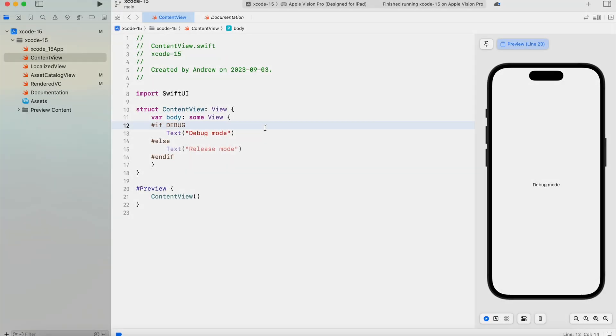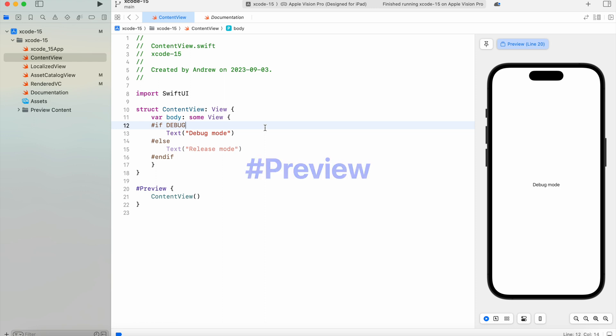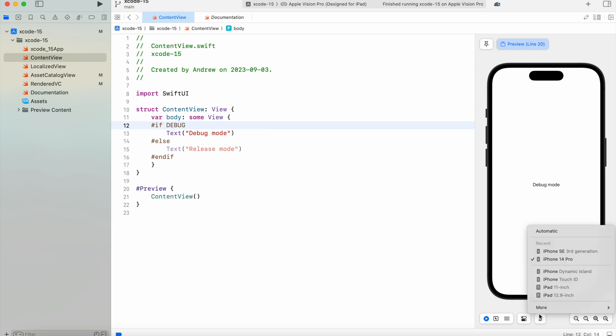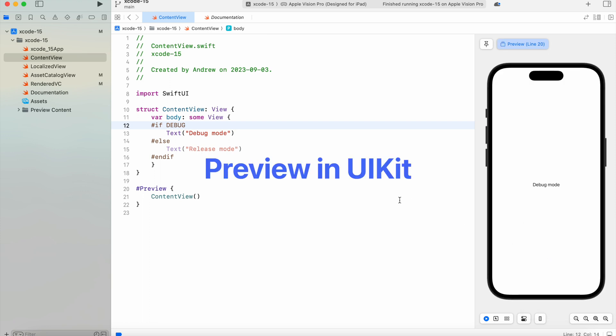Preview changes: Xcode 15 brings a streamlined syntax for previews. Now you can use the #Preview macro to render SwiftUI code in the canvas. To change the device in canvas, you have a preview device button where you can easily select a desired device. Another great thing is that preview now works with UIKit as well.